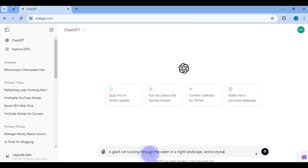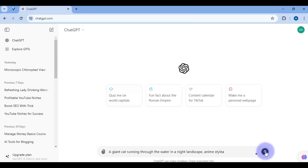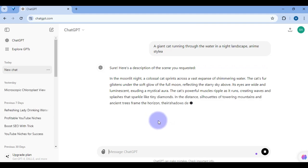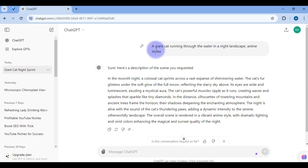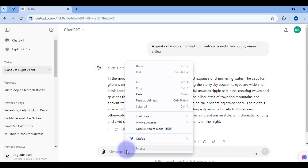As an example, I have this prompt here: a giant cat running through the water in the night landscape in anime style. Once you have an idea like this, for you to get a good and specific prompt, you want to give it to ChatGPT and click on the submit button. ChatGPT will help you generate some prompts, and you can even ask it to give you three to four different prompts so that you can test the various prompts and select the best one.